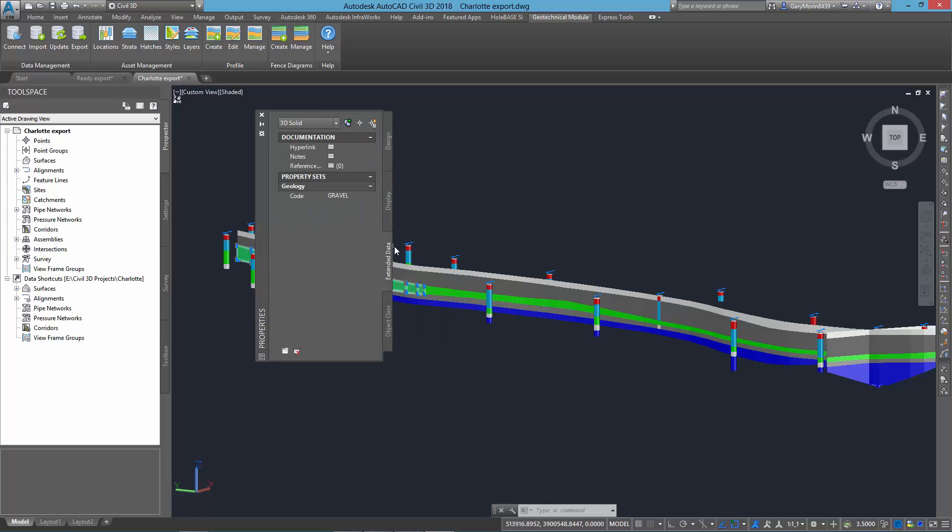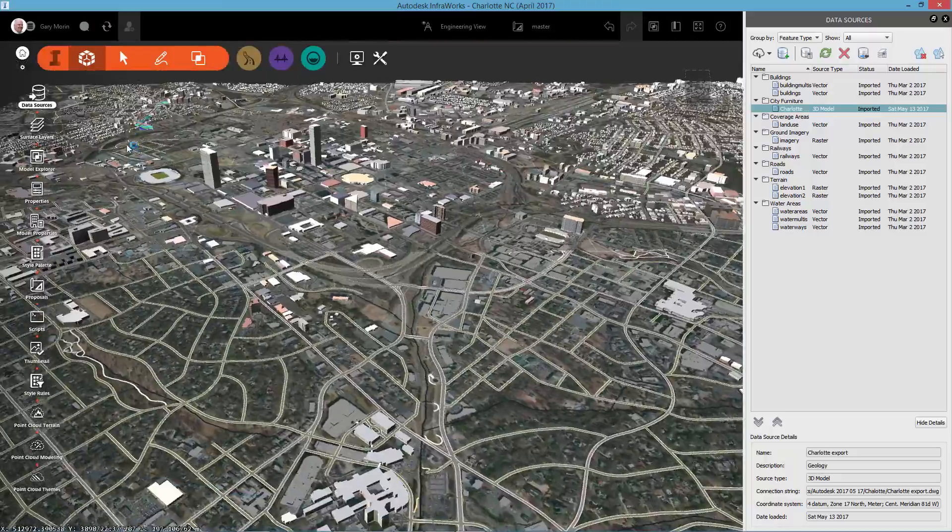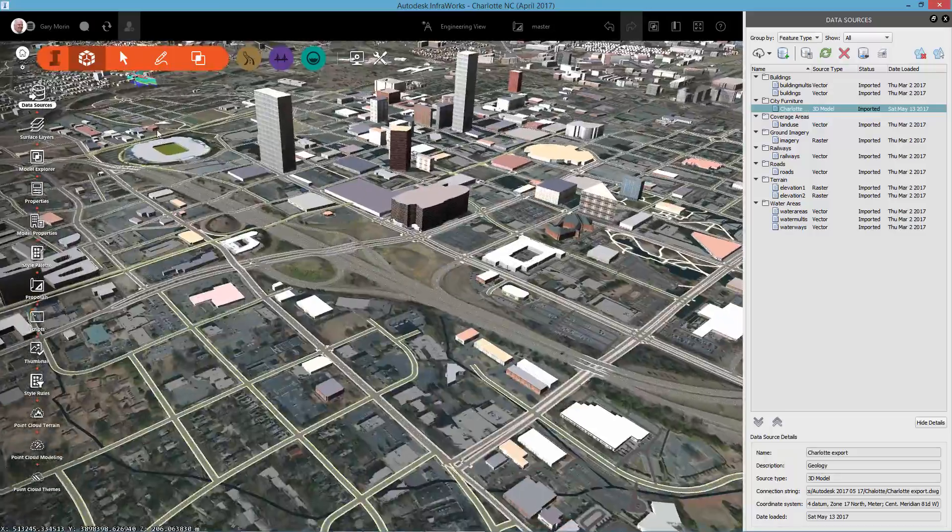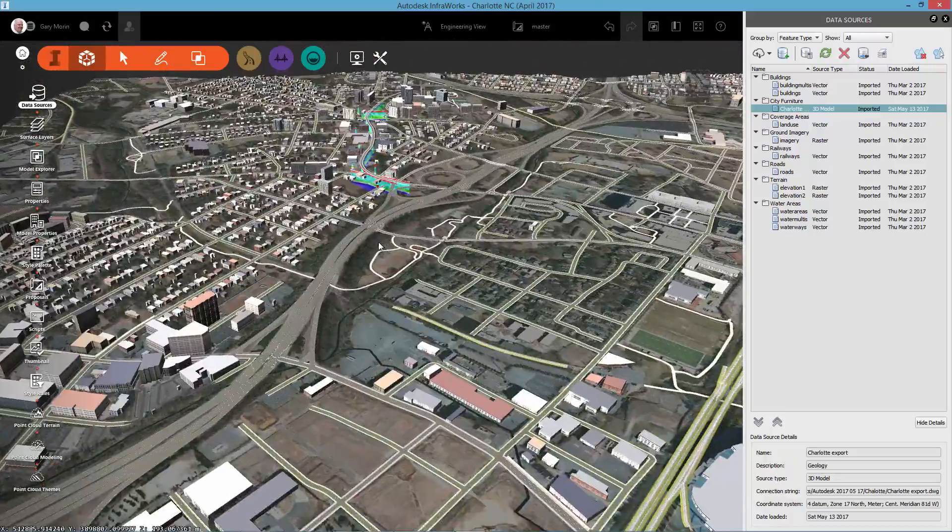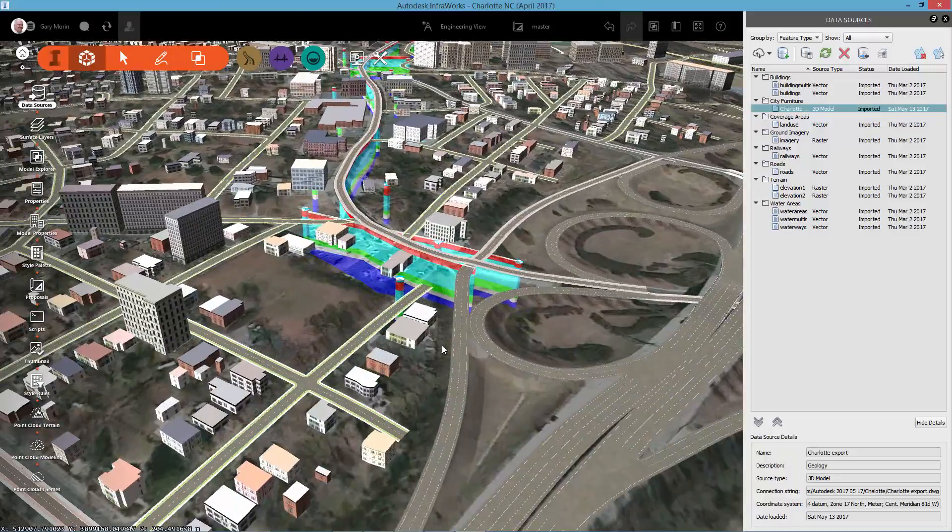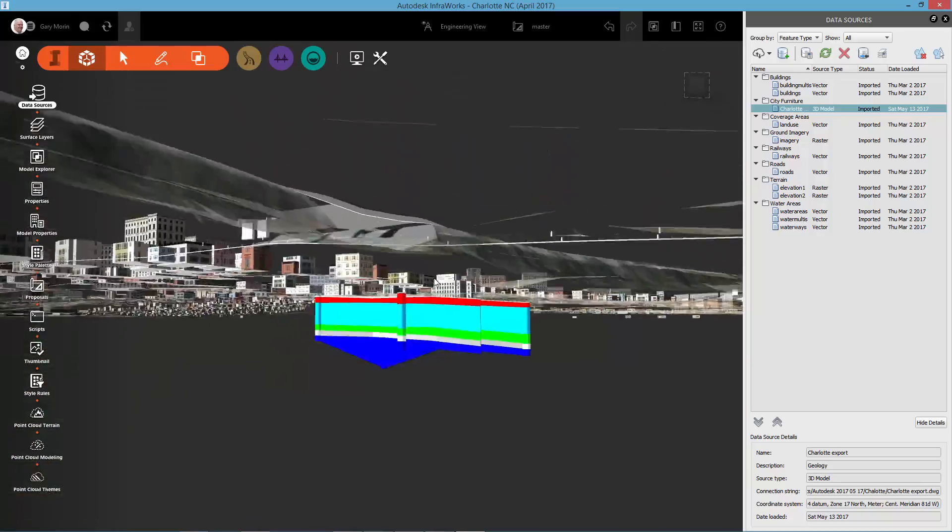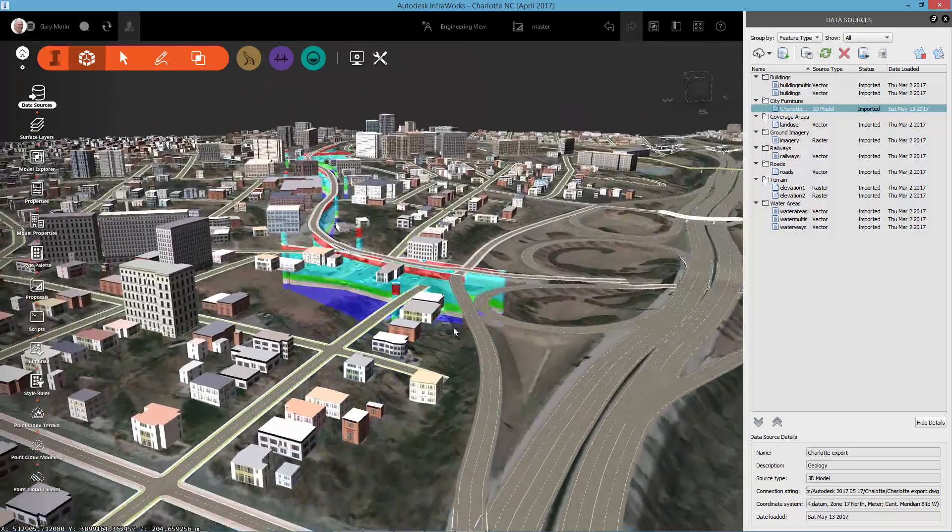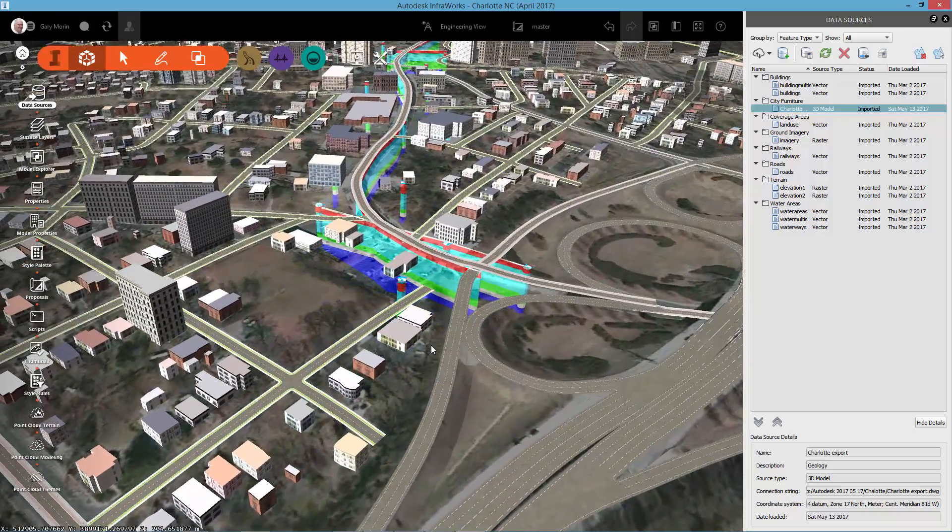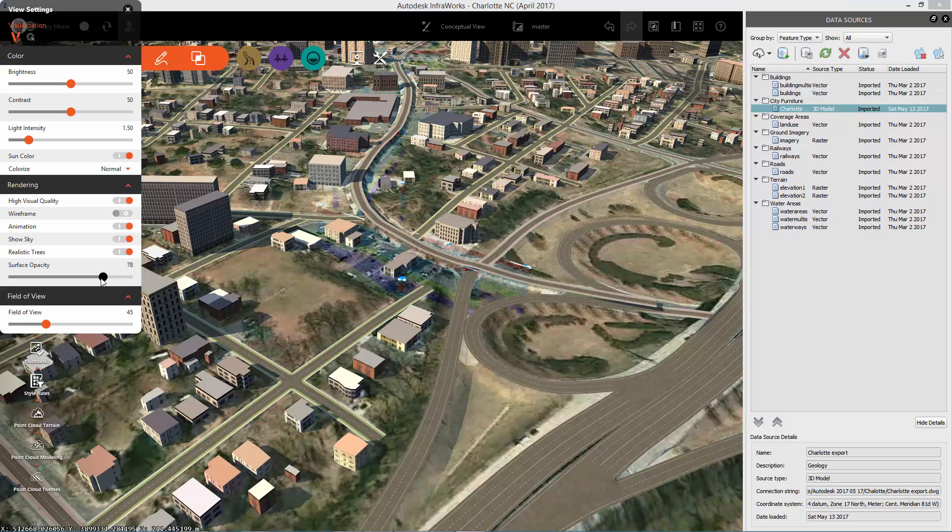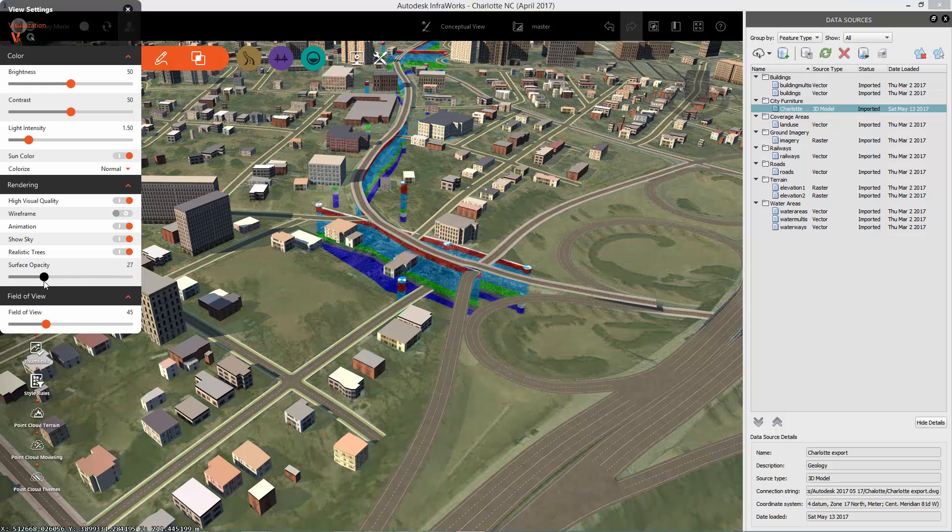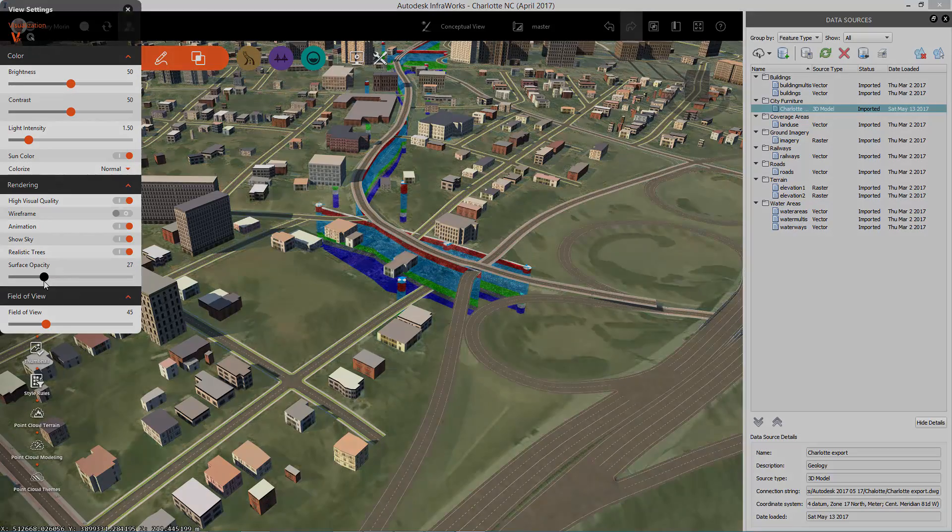This drawing is then easy to import into third-party software or other Autodesk software like Infoworks, Navisworks, or Revit. There's no better way of your construction team understanding and visualizing the implications of the subsurface data.